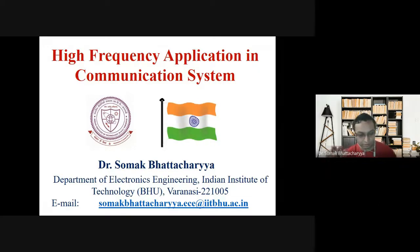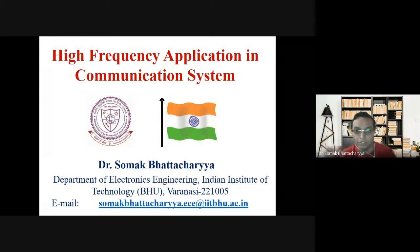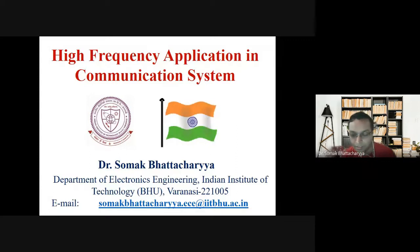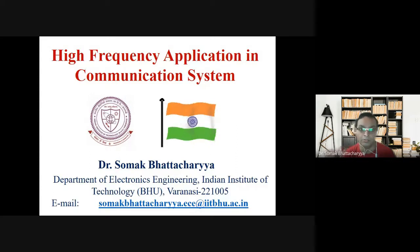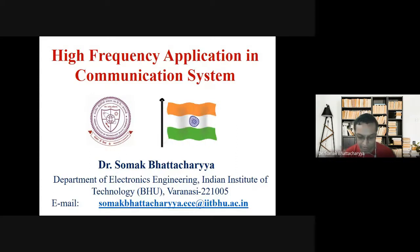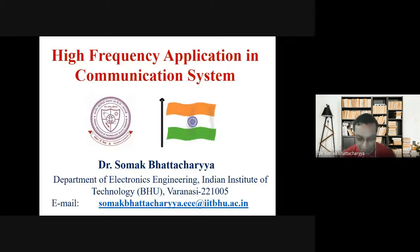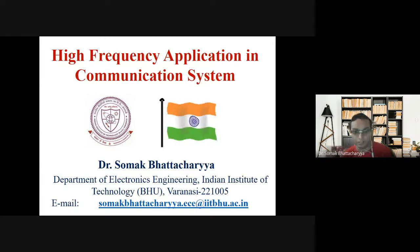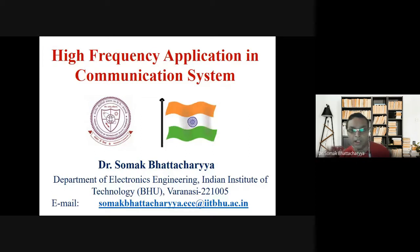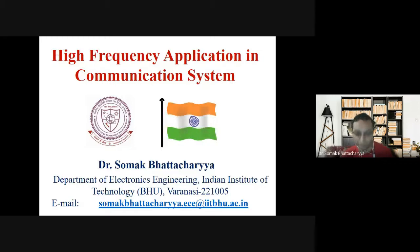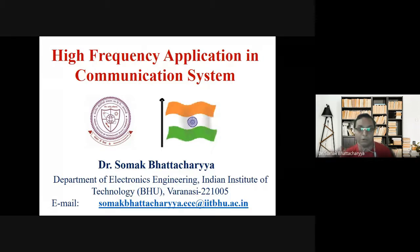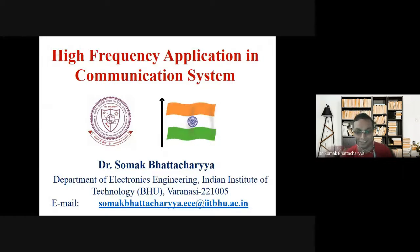Thank you very much to all of you, especially Dr. Dibendi for inviting me, and the entire fraternity of NCET. I am going to talk about high frequency applications in communication systems. Good morning to all of you — I am going to occupy you for the next hour or so.